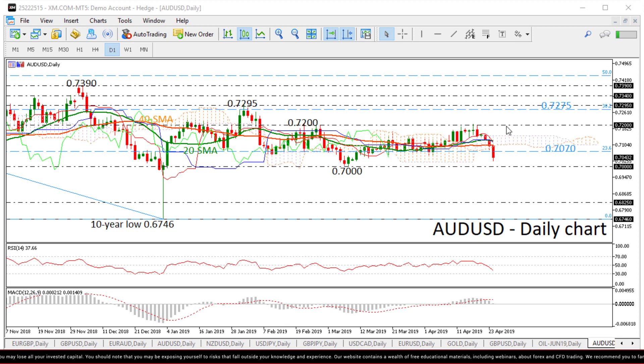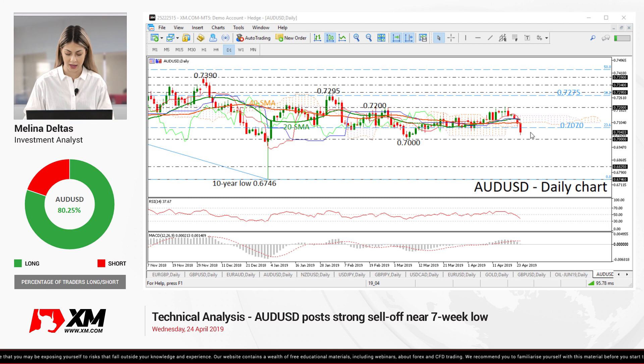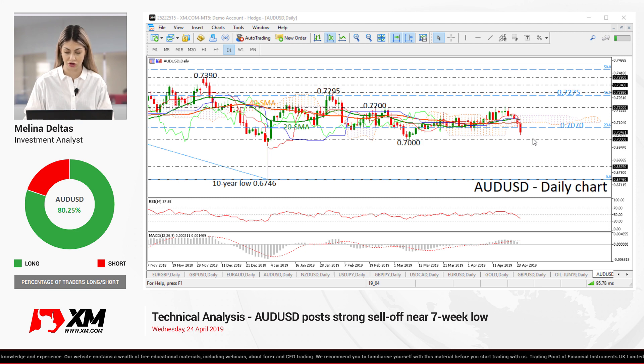Summarizing, the strong sell-off over the last days did not change the neutral bias. Any drop below 0.70 could resume the long-term bearish structure.